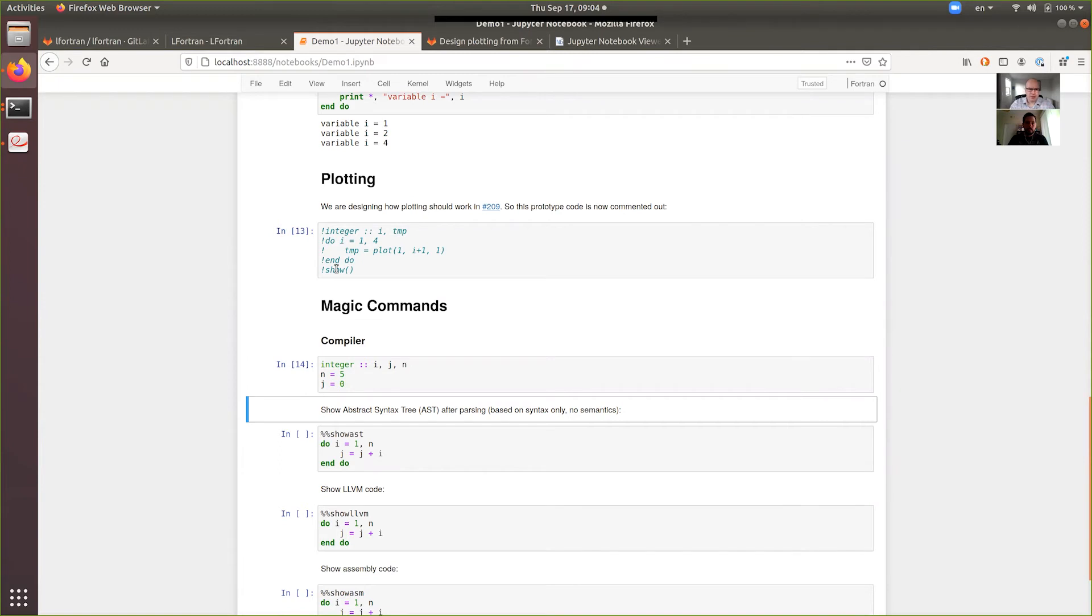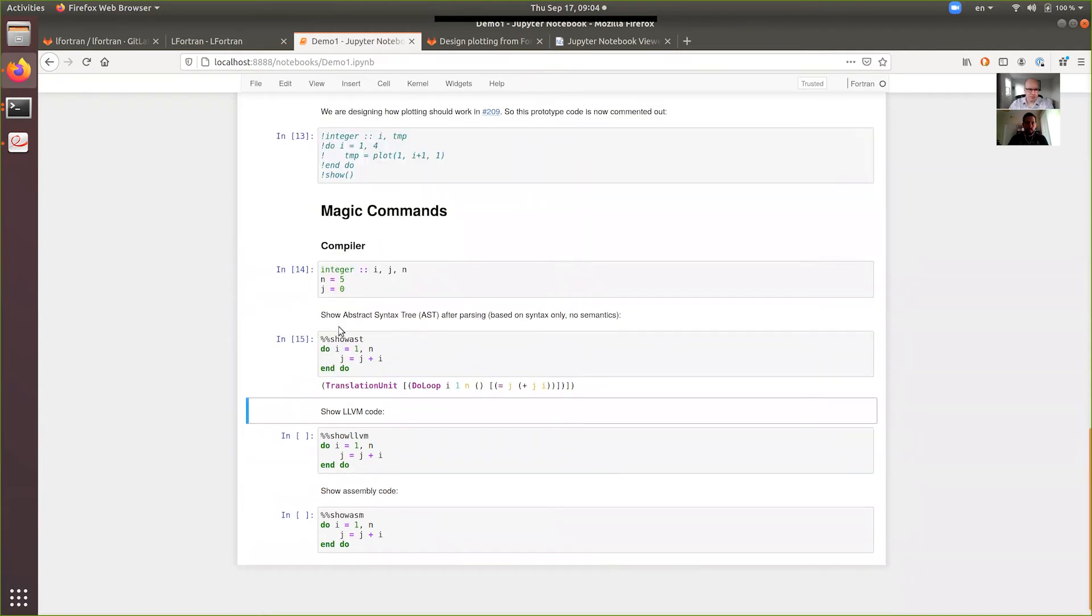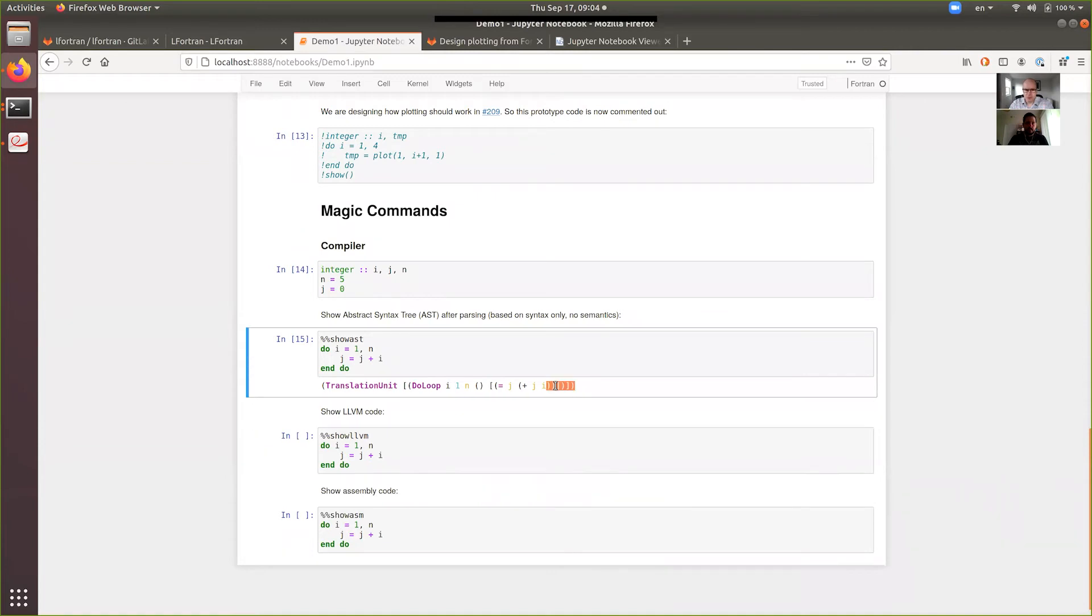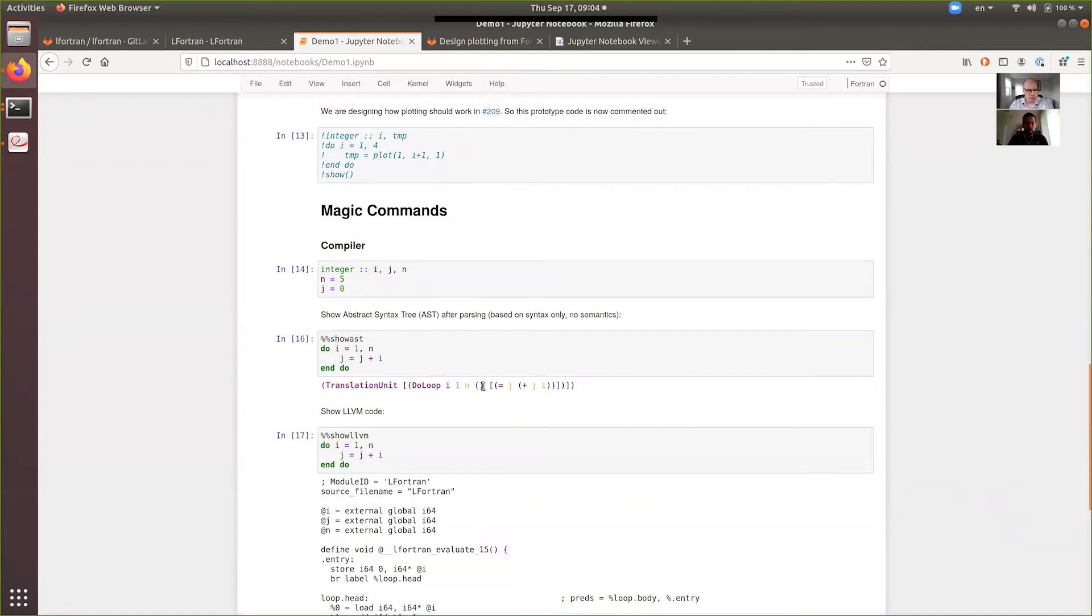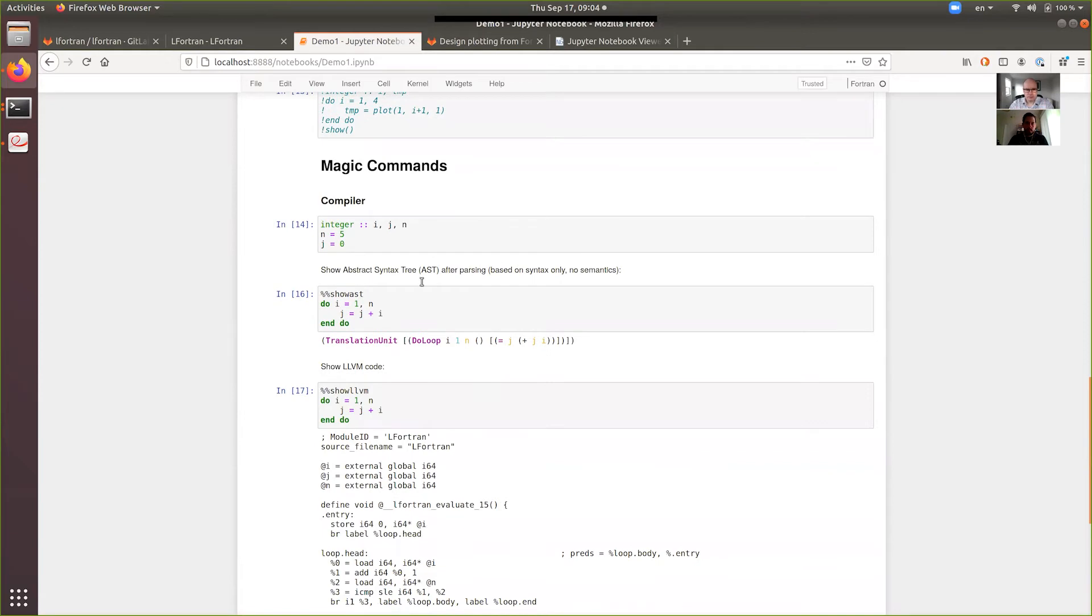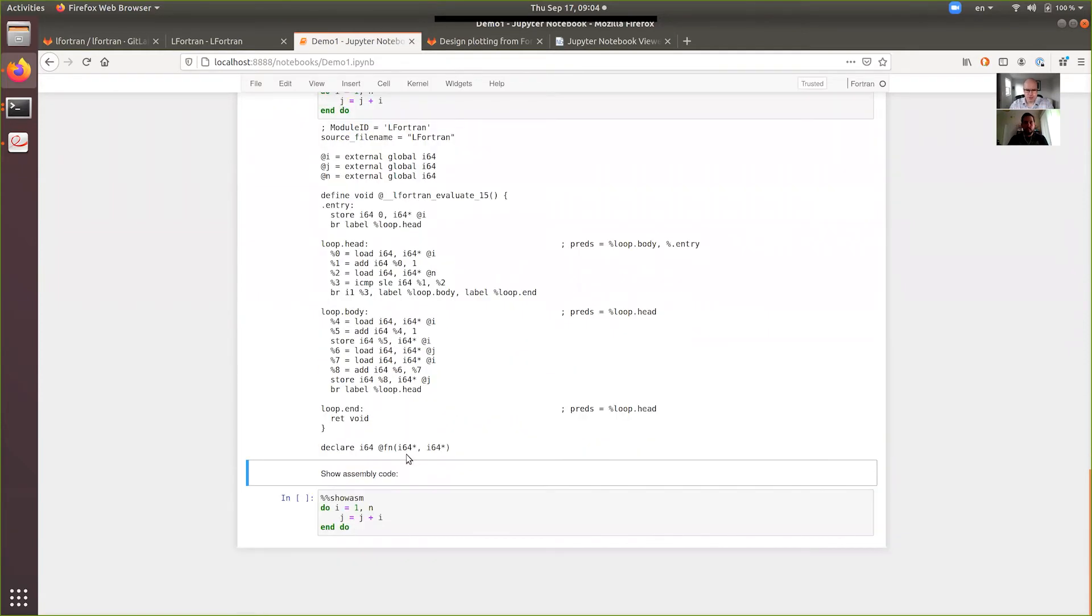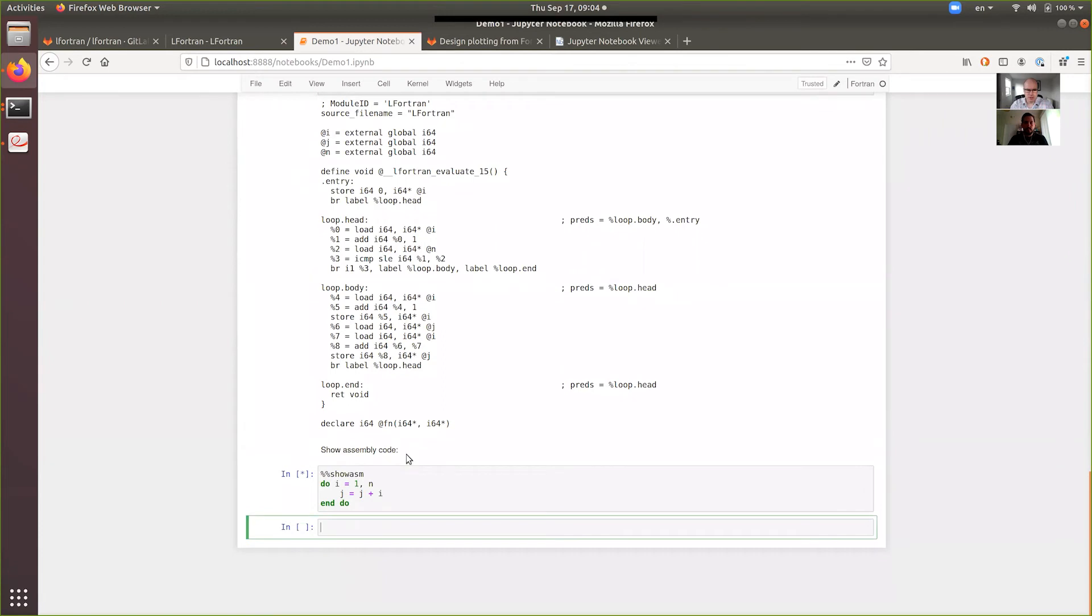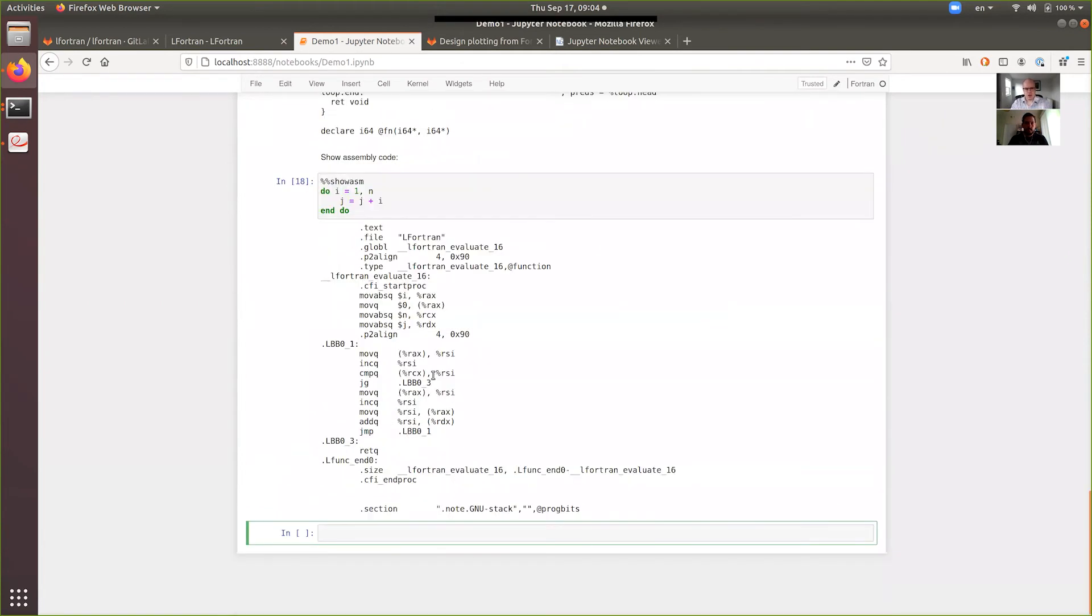Then the next part is about some internals of the compiler. So you can show the AST abstract syntax tree. So in this case, it's some kind of a loop. So you can see this is what the compiler parses it into. And then you can show the LLVM code for this loop. Here it is. And you can also show the assembly code. So all of this works. And so now this is roughly the parity of the Python prototype. So we are very happy about that.